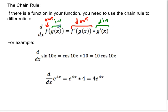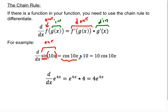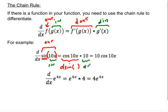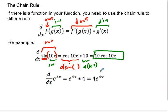For example, in sine of 10x, the outside function is sine, because sine has the 10x inside it. You differentiate sine of stuff and get cosine of the stuff — keeping the inside the same. Then you multiply by the derivative of the inside function, which is the derivative of 10x, giving us 10. So the final answer is 10 cosine of 10x.